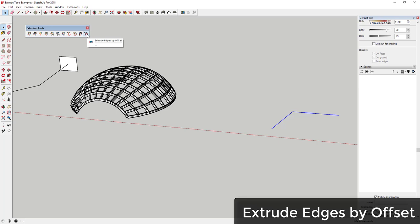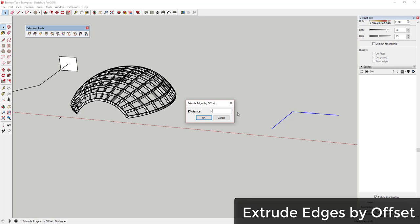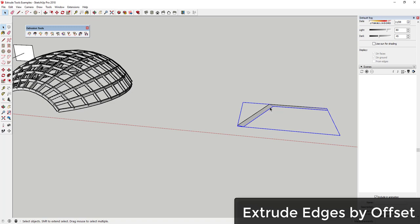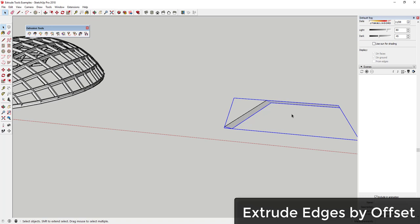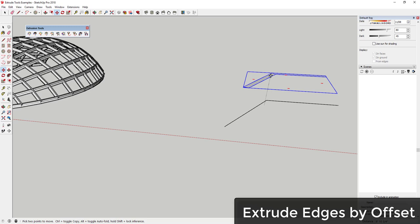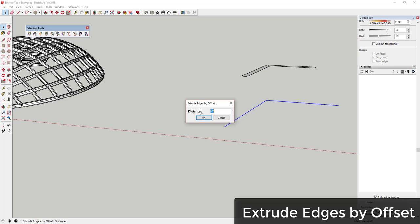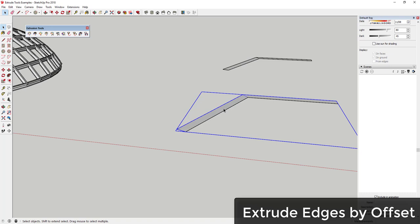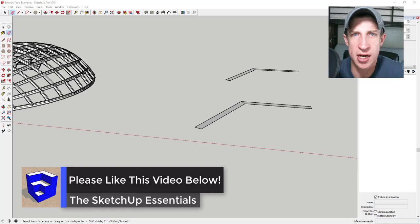The last tool is Extrude Edges by Offset. You select edges, enter an offset value like six inches, and it takes the line and extrudes it in one direction or the other. It's similar to using the Offset tool and then drawing a line to close the face — but this does it automatically based on your line. You can also input a negative value to offset in the opposite direction, making it easy to create faces for multiple different lines quickly.